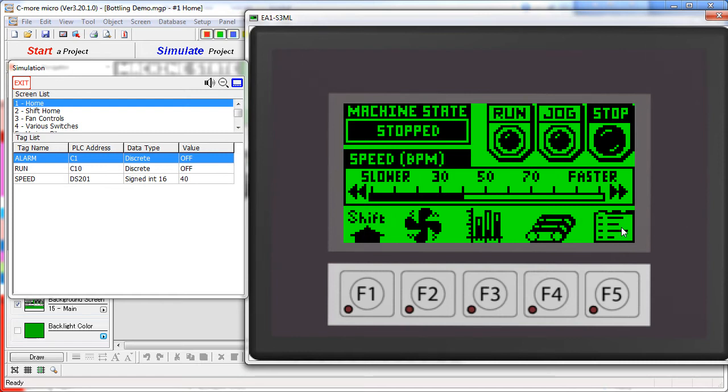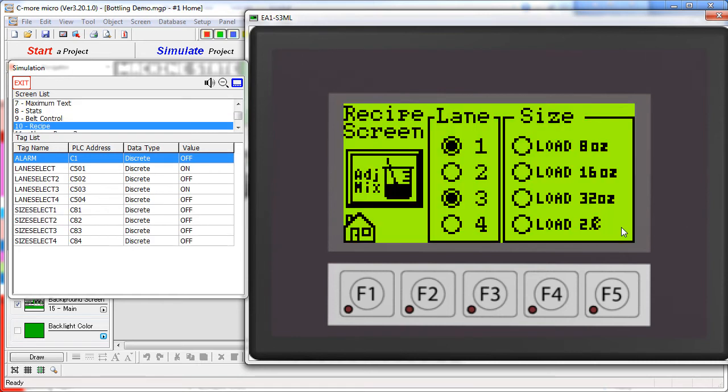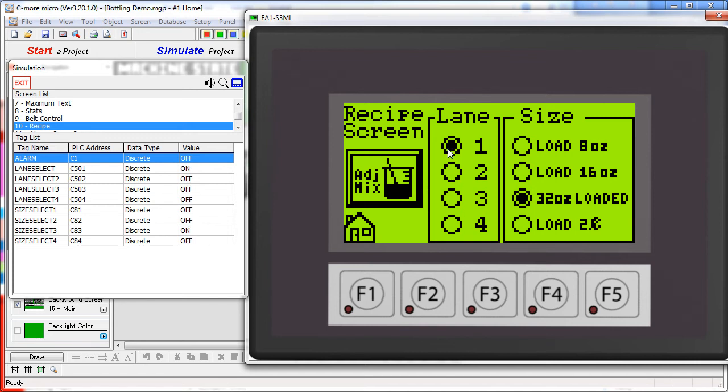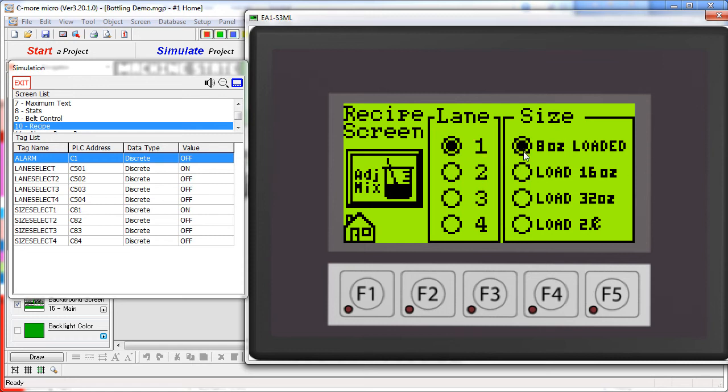This button takes us to the recipe screen. Here we can select one of four lanes, the size of the bottle we want on that lane, and even adjust the mixture.